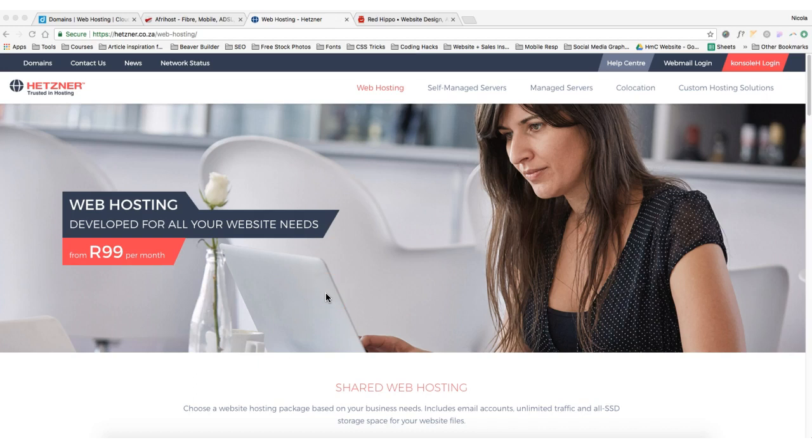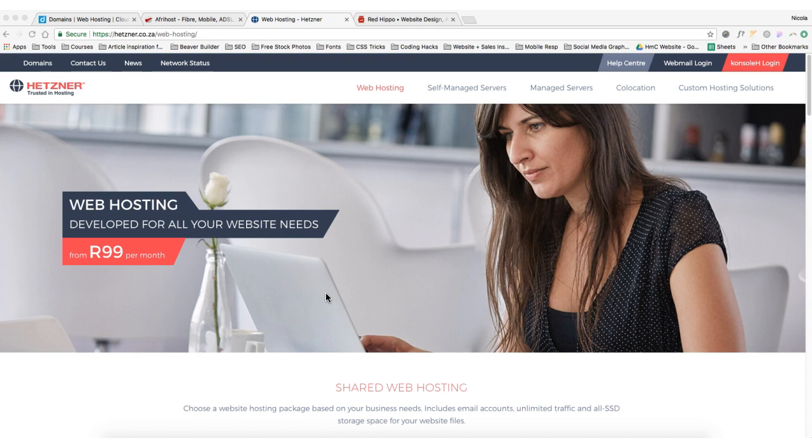Hey and welcome. In this tutorial guide I'm going to walk you through from start to finish how you can create your very own WordPress website. We're going to begin by looking at different web host providers in South Africa and how to purchase your domain name and your hosting package.